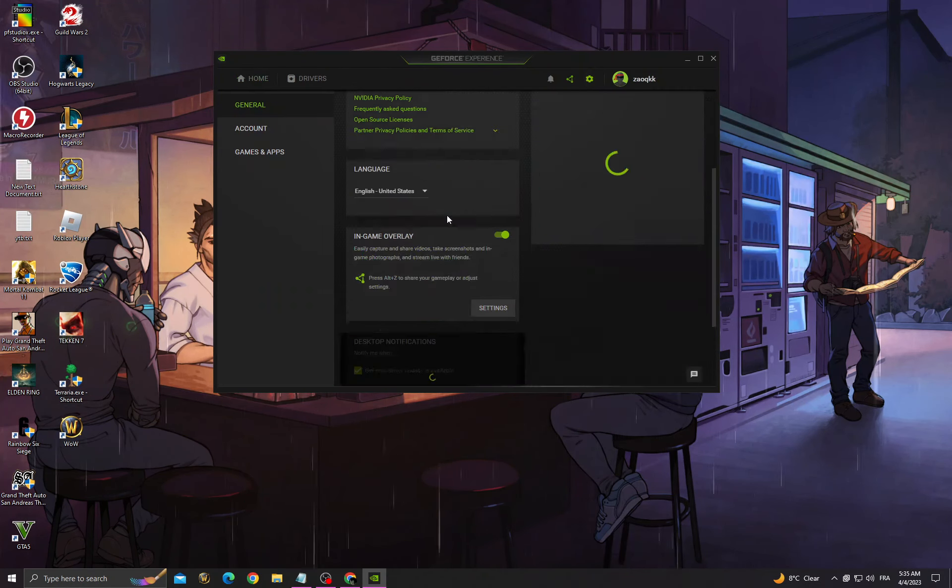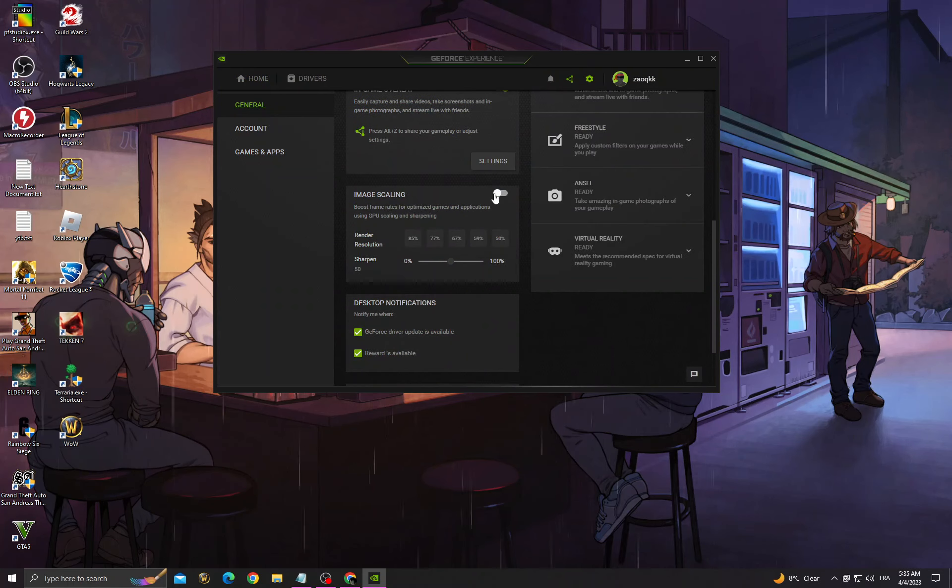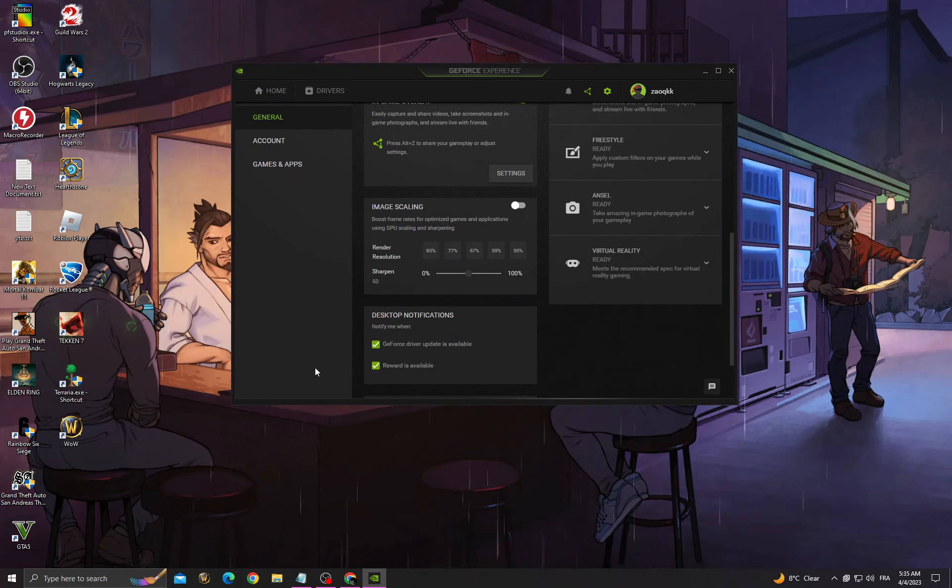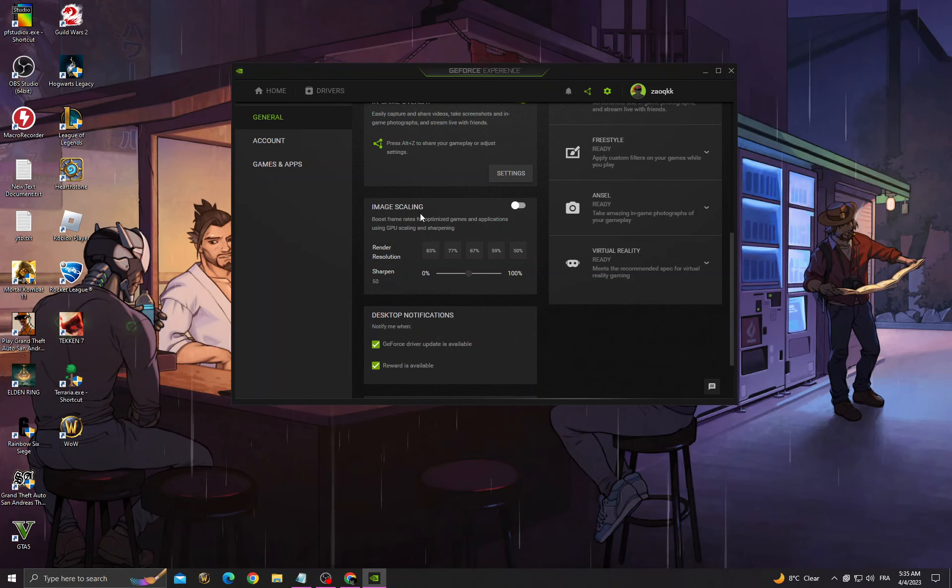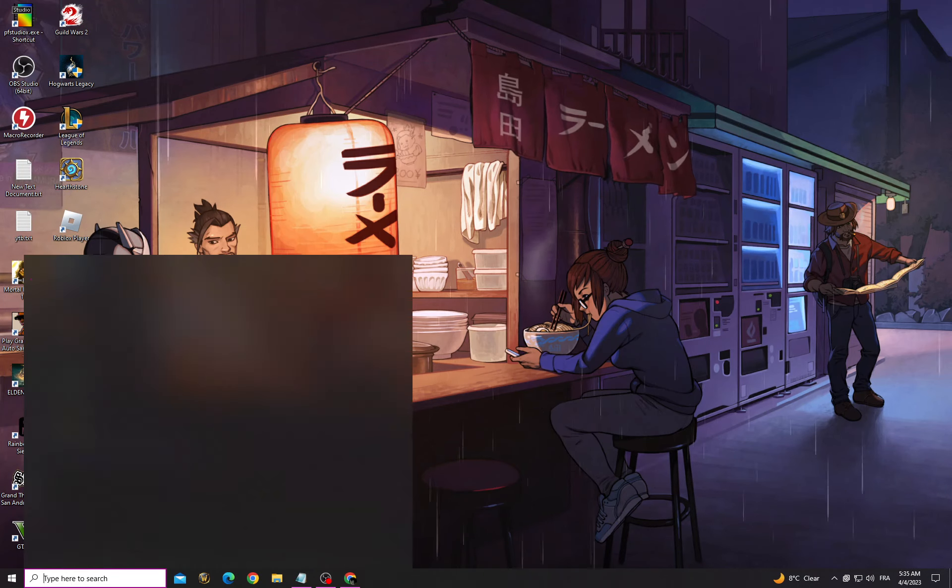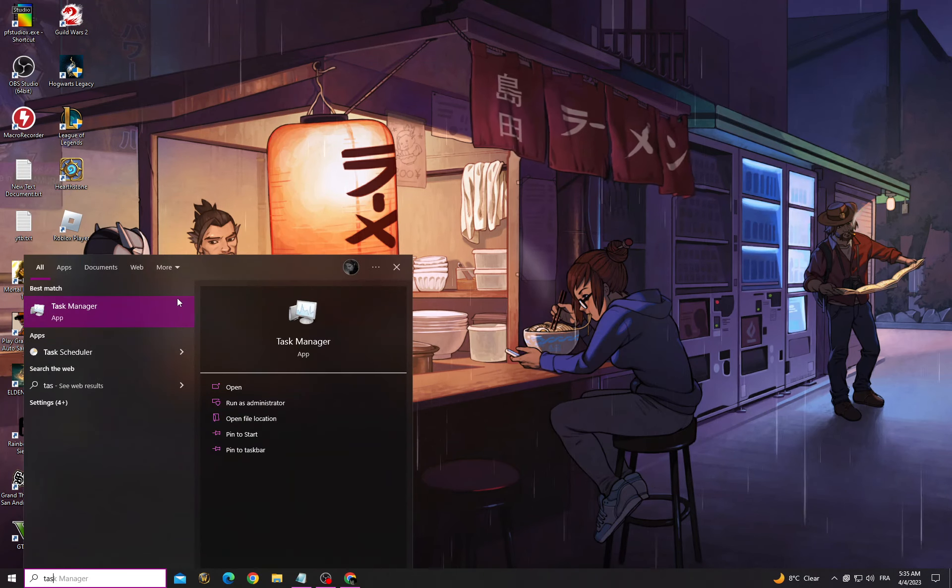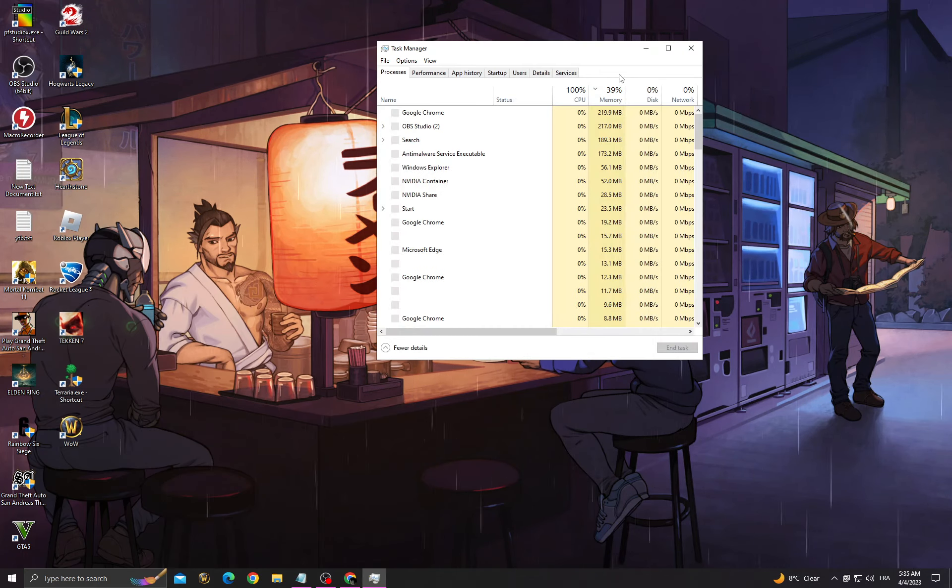Go to settings, scroll down and enable image scaling. If you don't have this application, just download it from any browser. Now turn on image scaling, then go back. Before launching The Witcher 3, open Task Manager.